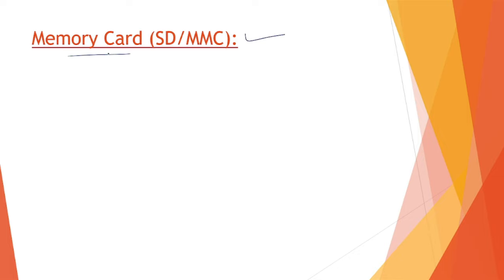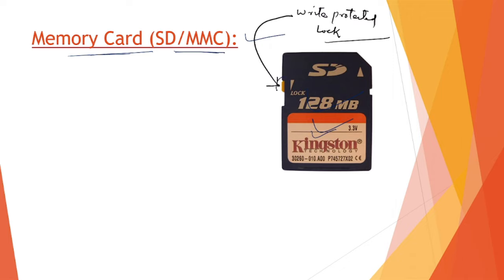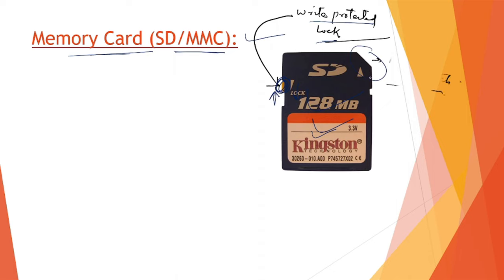Next, memory cards - SD/MMC. This is how a memory card looks like. This small latch is called a write-protect lock. When we turn it on, we can only read data, but when the lock is turned off, we can write data as well. This notch is a direction notch that gives us direction how to put the memory card inside the device.